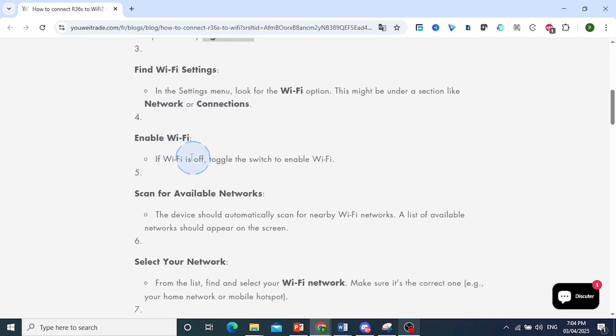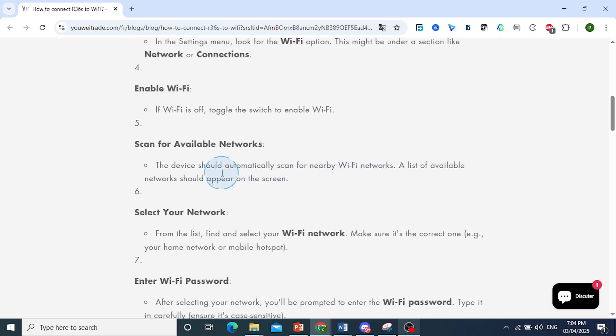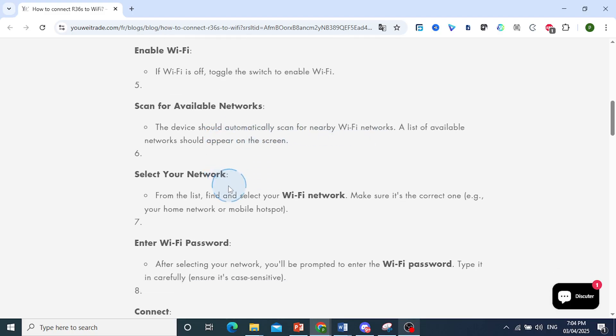If Wi-Fi is off, toggle the switch to enable it. The device should automatically scan for nearby Wi-Fi networks, and a list of available networks should appear on the screen.